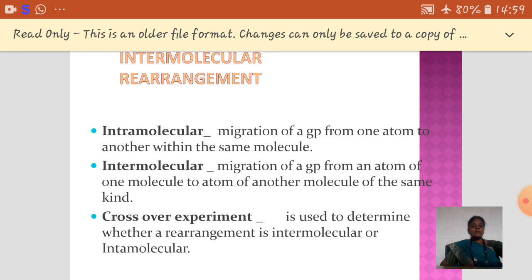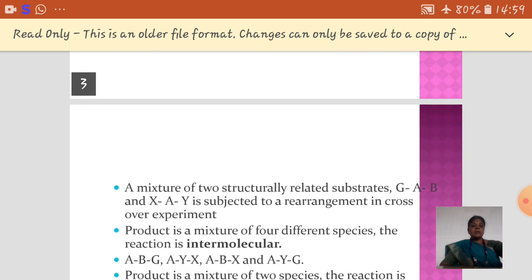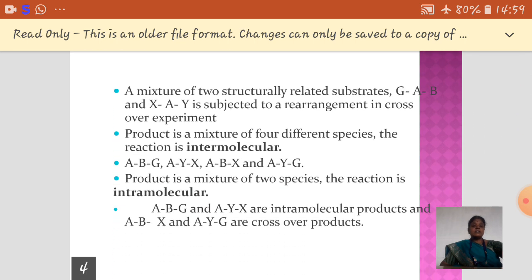At ordinary conditions, we cannot differentiate inter and intramolecular rearrangements. The crossover experiment is the only way to distinguish between them. In a crossover experiment, a mixture of two structurally related substances is subjected to the experiment, and from the product formation we can find out whether it is intermolecular or intramolecular.